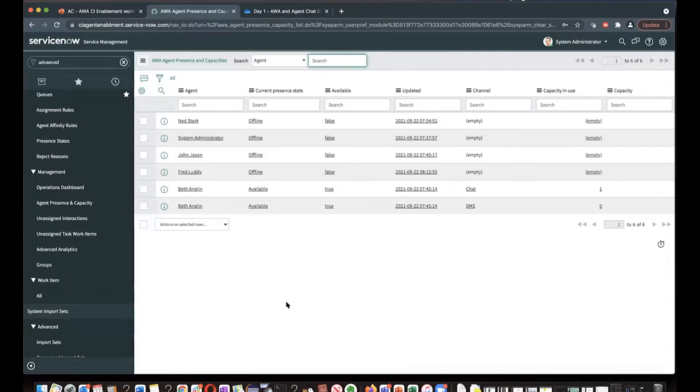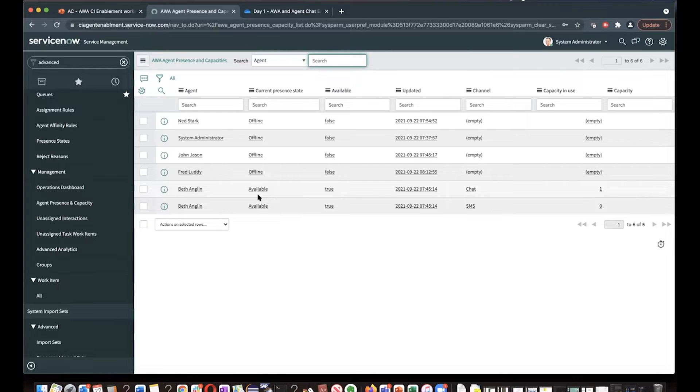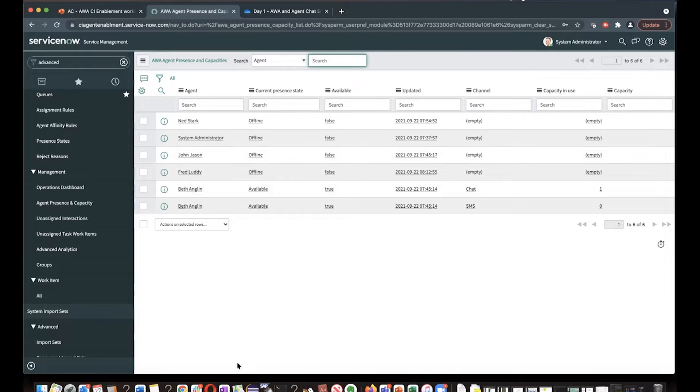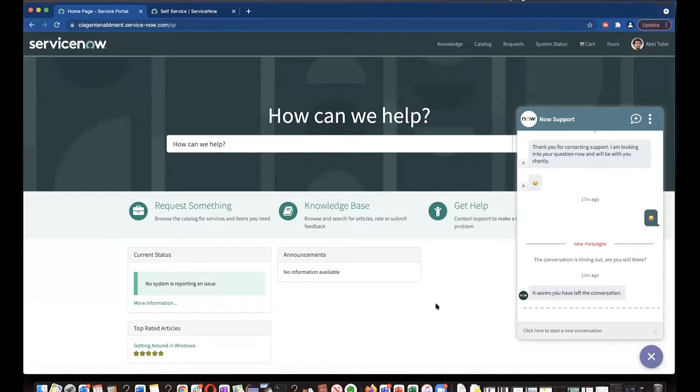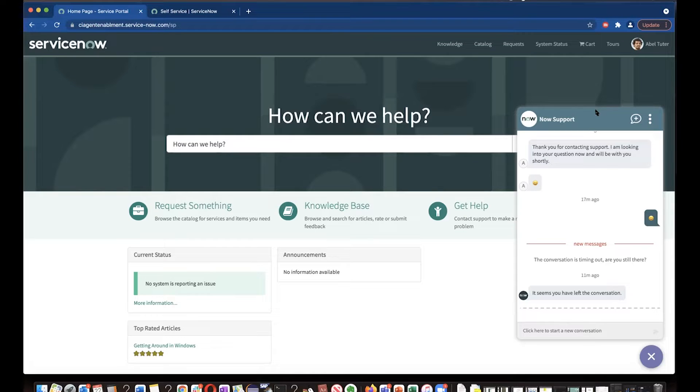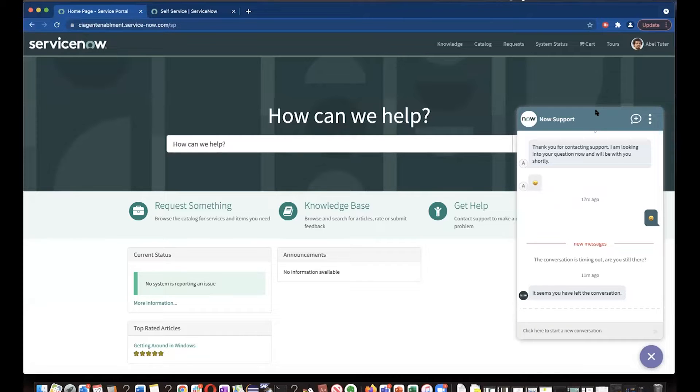So for right now, I have activated Beth, she's available, and everyone else is offline. So my idea is I'll log in as Abel as a customer and I'm looking for help from an agent.